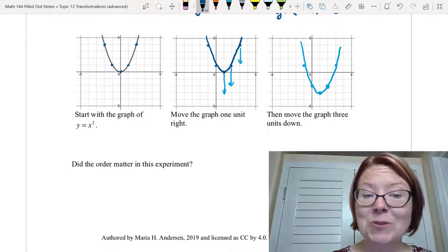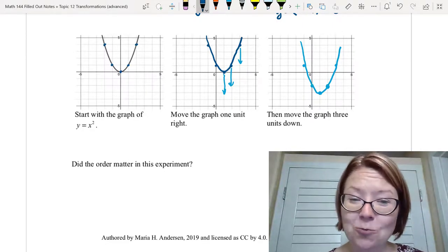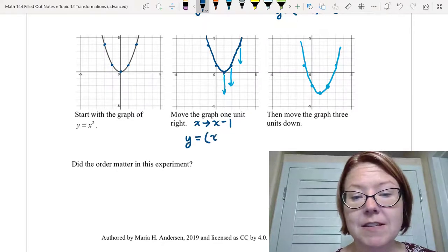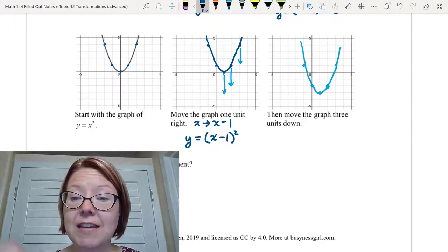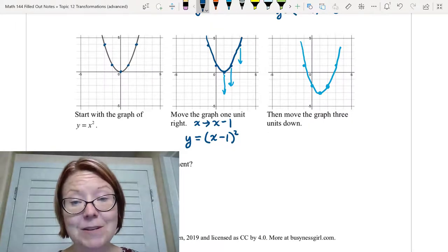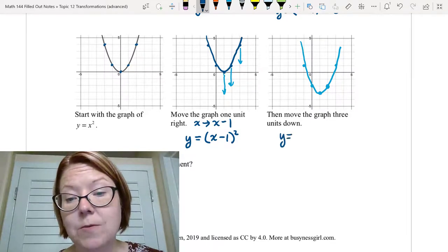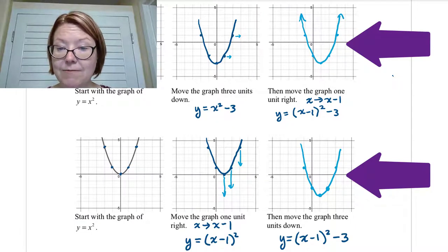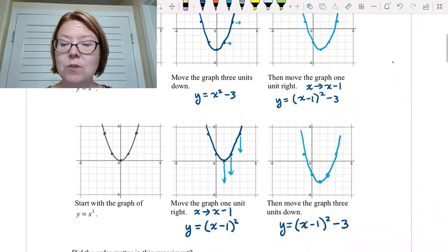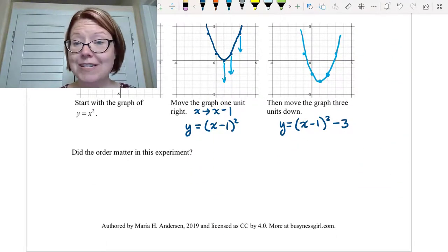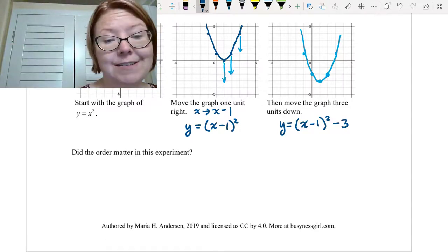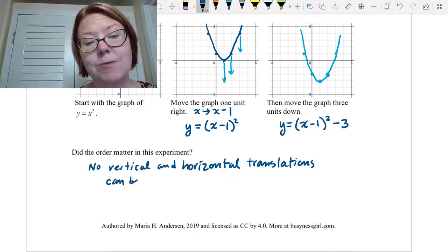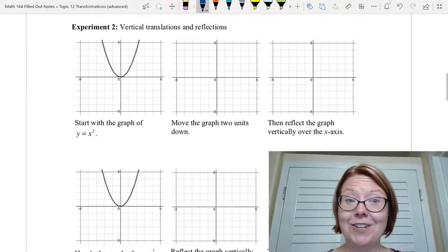Again let's write the equations. Starting with y equals x squared, if we move the graph one unit right we replace x with x minus one, giving y equals (x minus one) squared. Then we move that graph three units down, subtracting three outside the function: y equals (x minus one) squared minus three. Notice that these two are the same graph and result in the same equation. So did order matter with one horizontal and one vertical translation? No, it didn't. Vertical and horizontal translations can be done in either order.